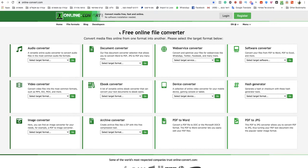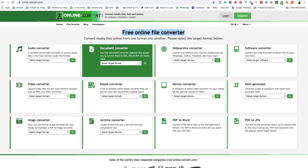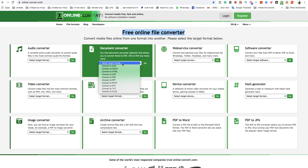This is a free online file converter website, and I will leave a link under this video to that specific website. You go to the document converter section, select target format, and choose convert to PDF.